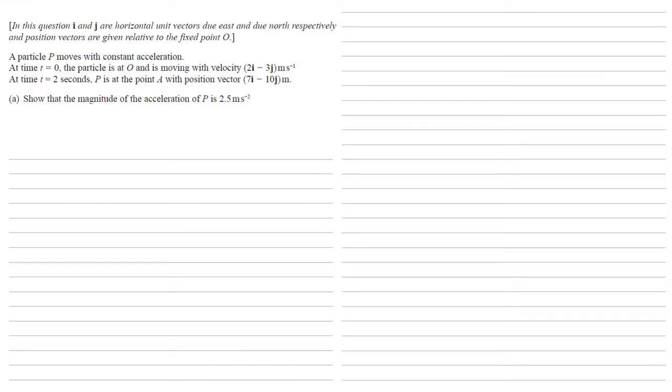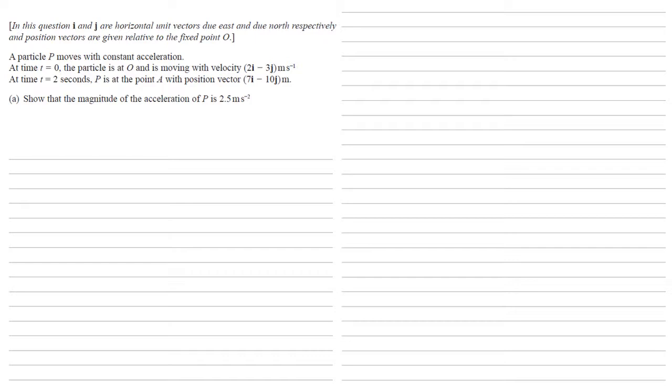Particle P moves with constant acceleration. At time t equals 0, the particle is at O and is moving with velocity 2i minus 3j meters per second. At time t equals 2 seconds, P is at the point A with position vector 7i minus 10j meters. We want to show that the magnitude of the acceleration of P is 2.5 meters per second squared.